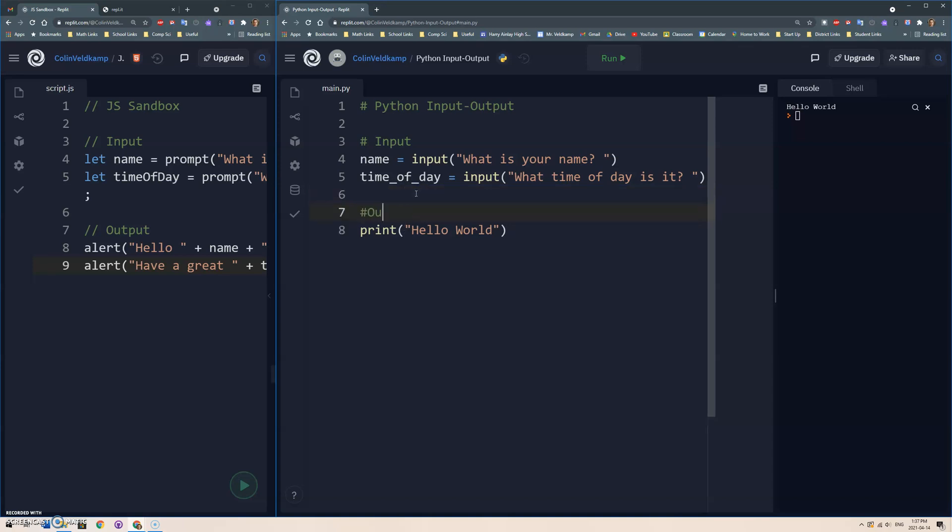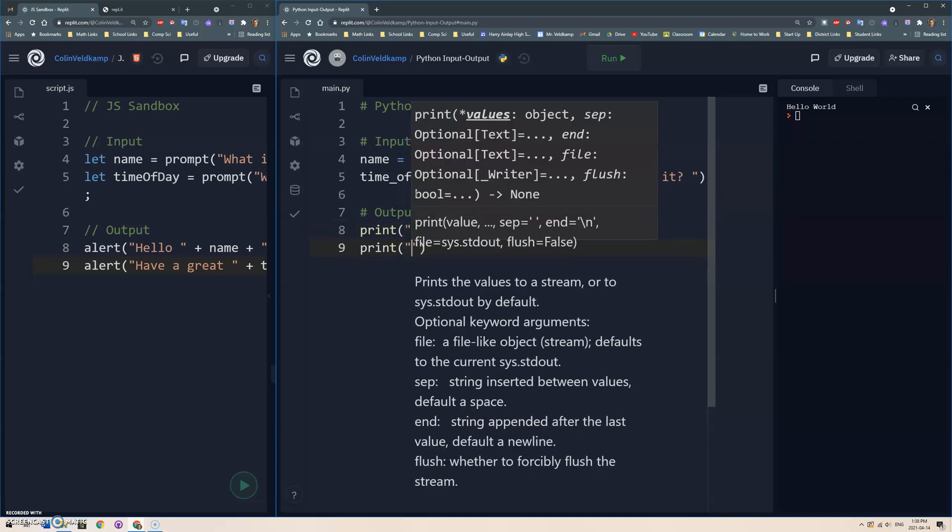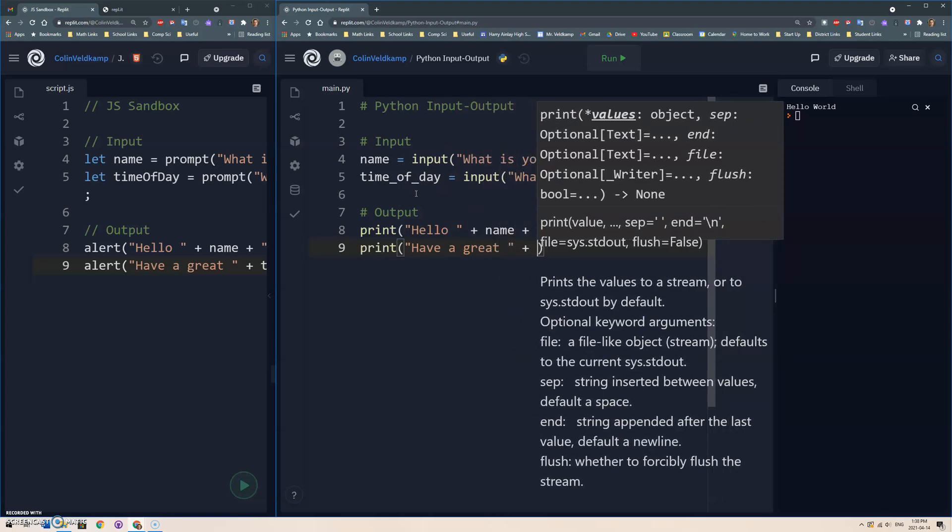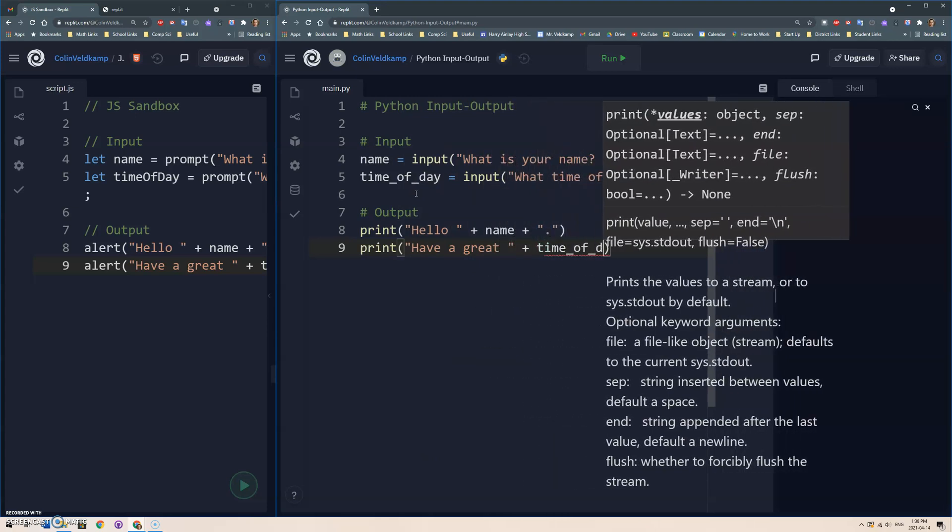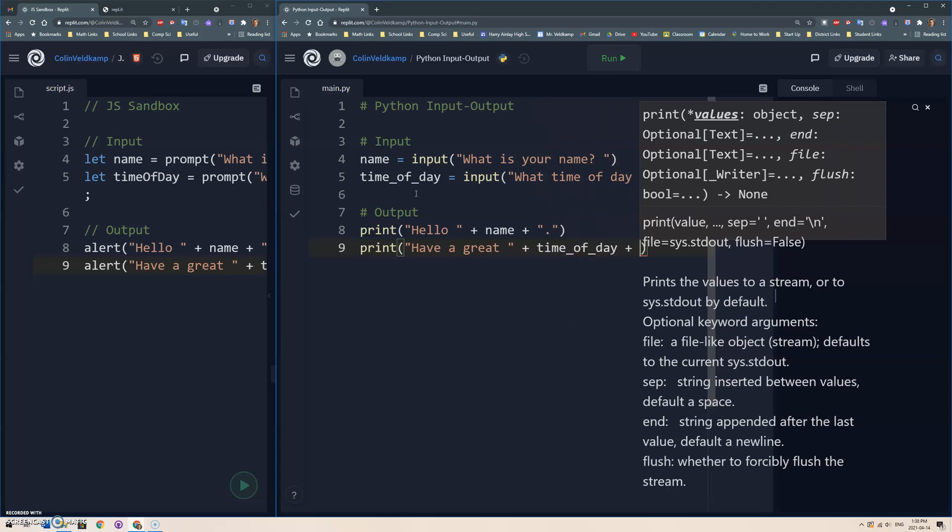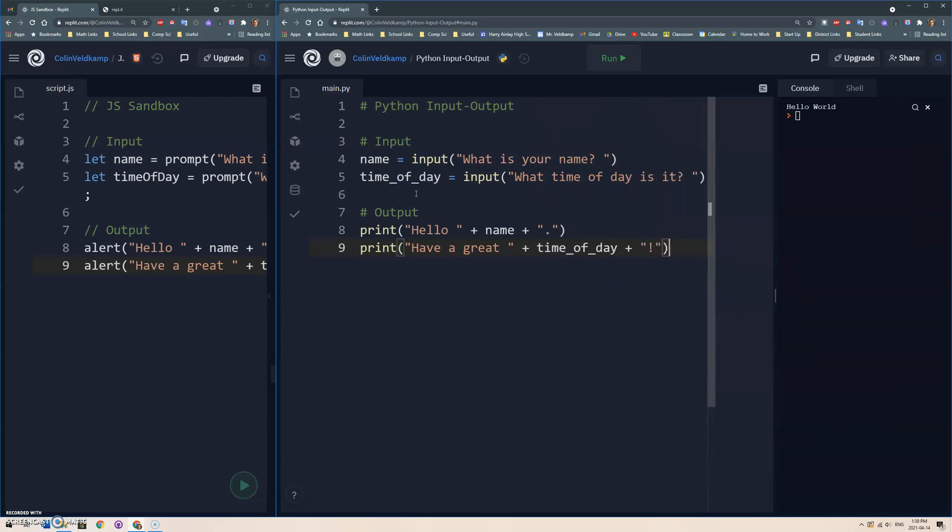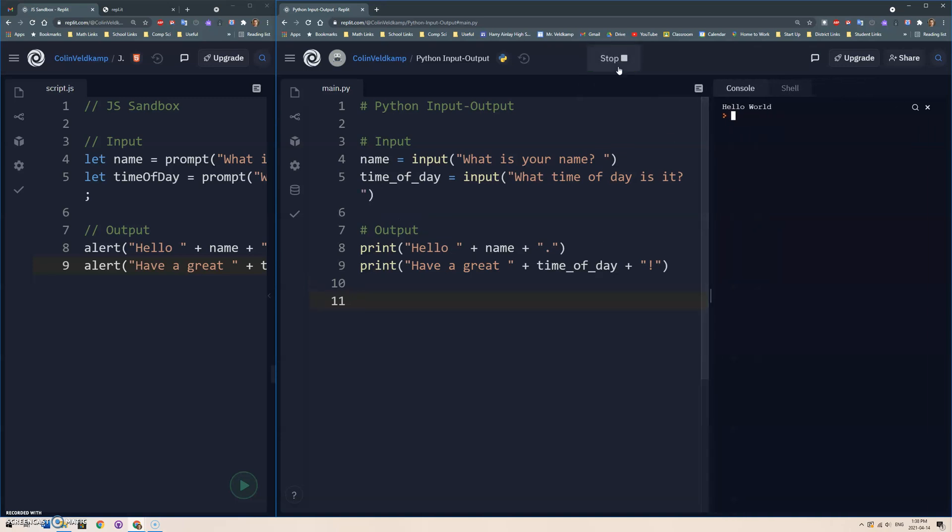Okay, and then we'll do some output. And again, just the print - we do the exact same thing in Python, we can add strings together. So you can go hello plus name and a period, and then print have a great time of day, we just use that variable. And let's do an exclamation mark. No semicolons needed, and I'm used to that with JavaScript. Okay, so let's see what this does. We just do this input function, it'll ask the question and store the result in these variables, and then we can output the message with those variables.